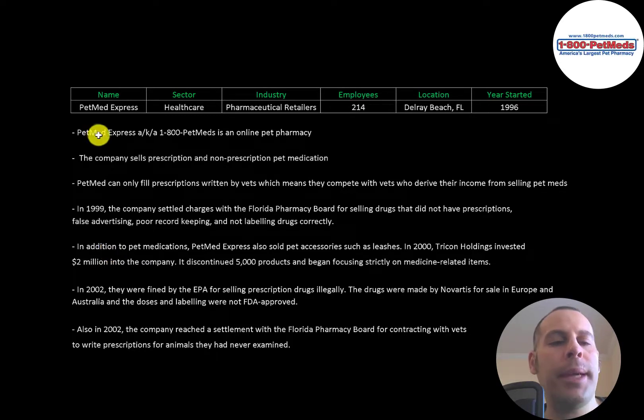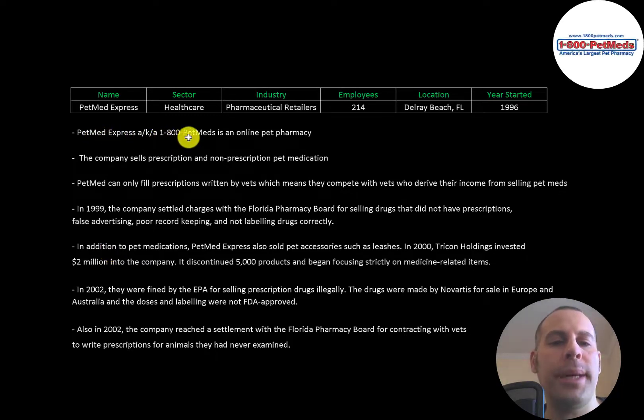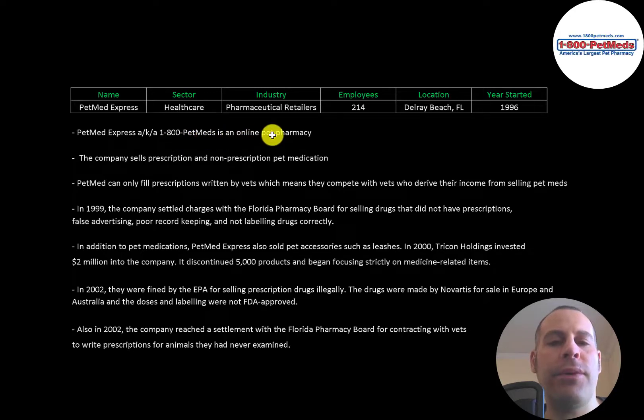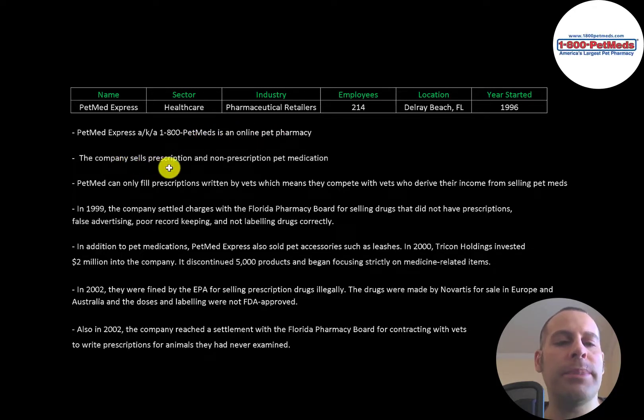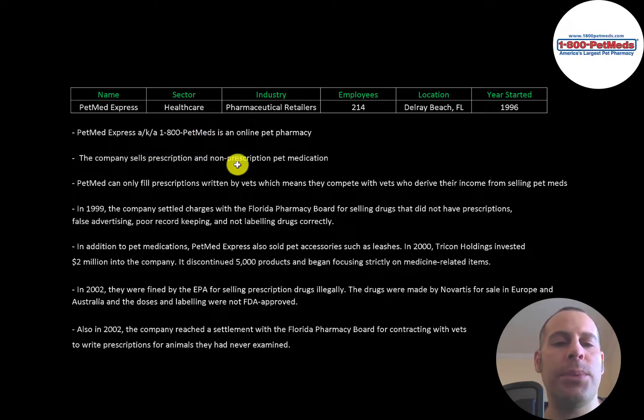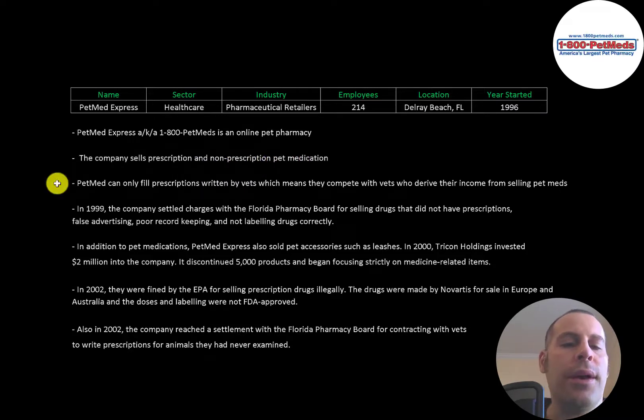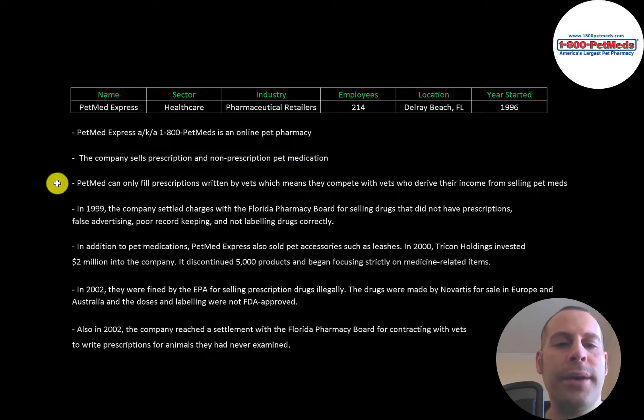PetMed Express, also known as 1-800-PETMEDS, is an online pet pharmacy. The company sells prescription and non-prescription pet medication. The company can only fill prescriptions written by veterinarians.